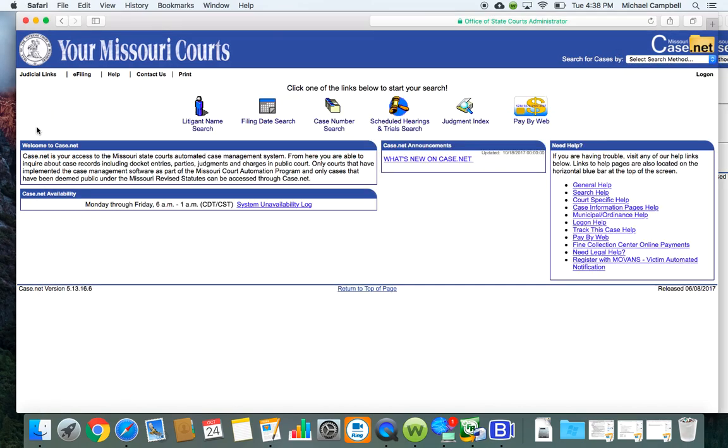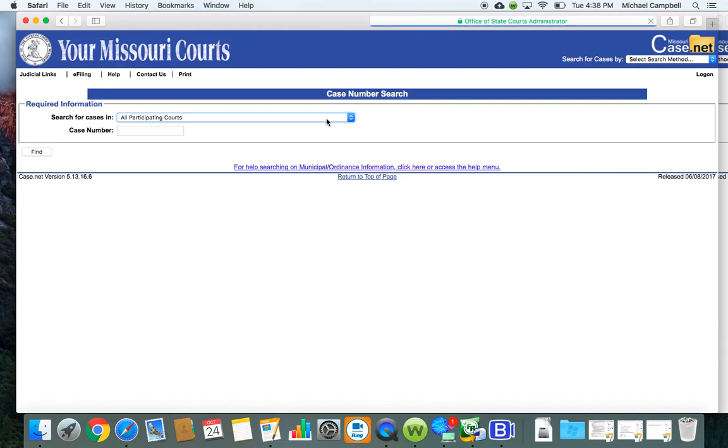And the reason why you want to do that is because your prosecutor will be able to give you your case number. You can search by the case number, you type it in, you click find, it'll bring up the case, you can click on it and register to receive notifications on the case.